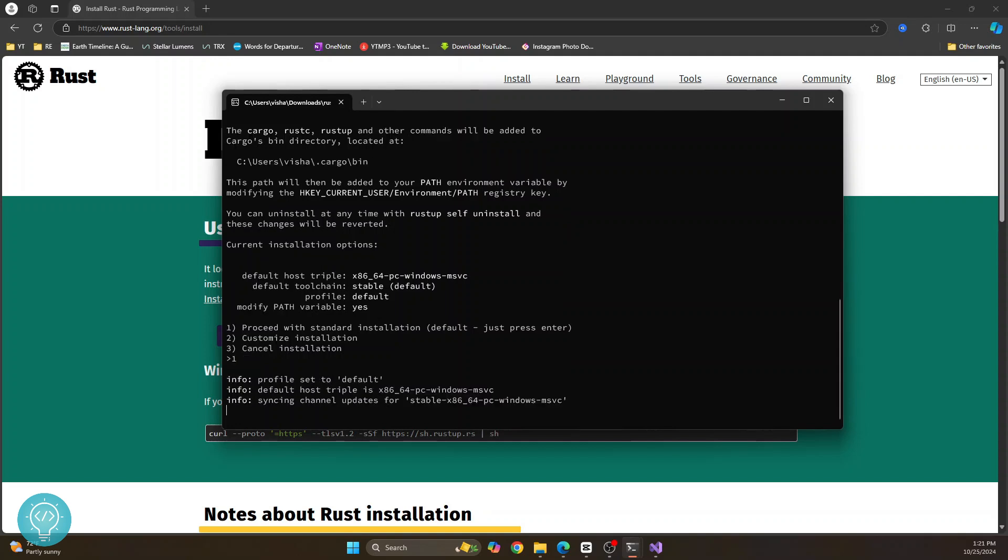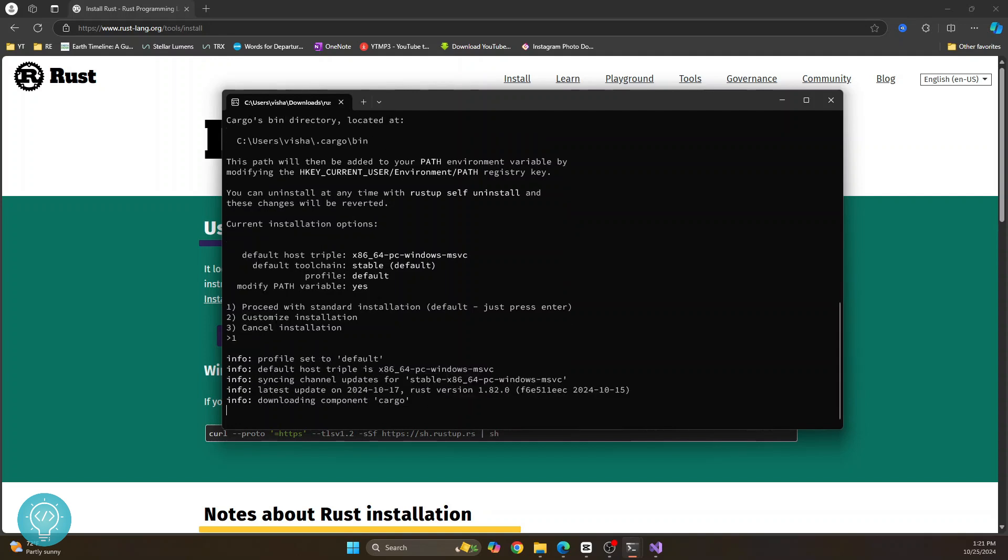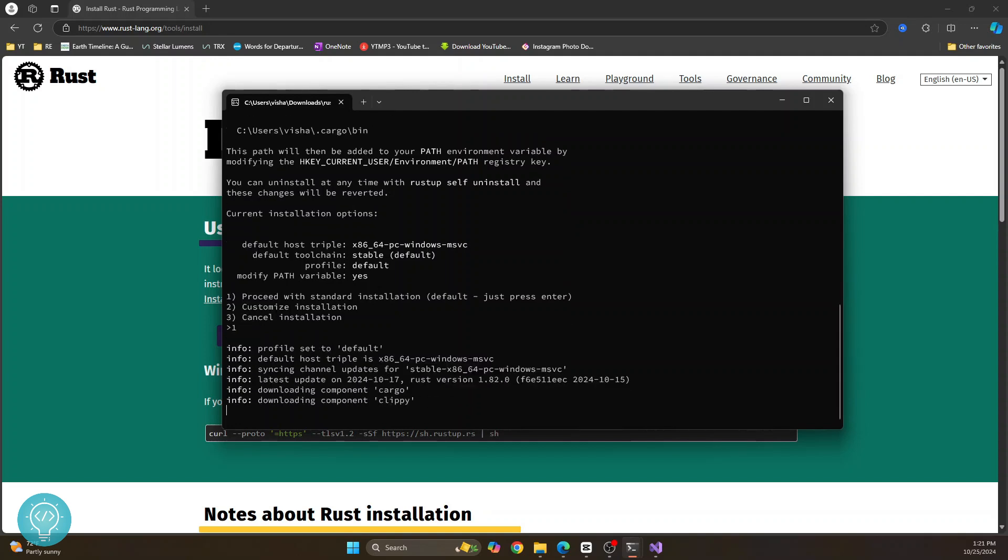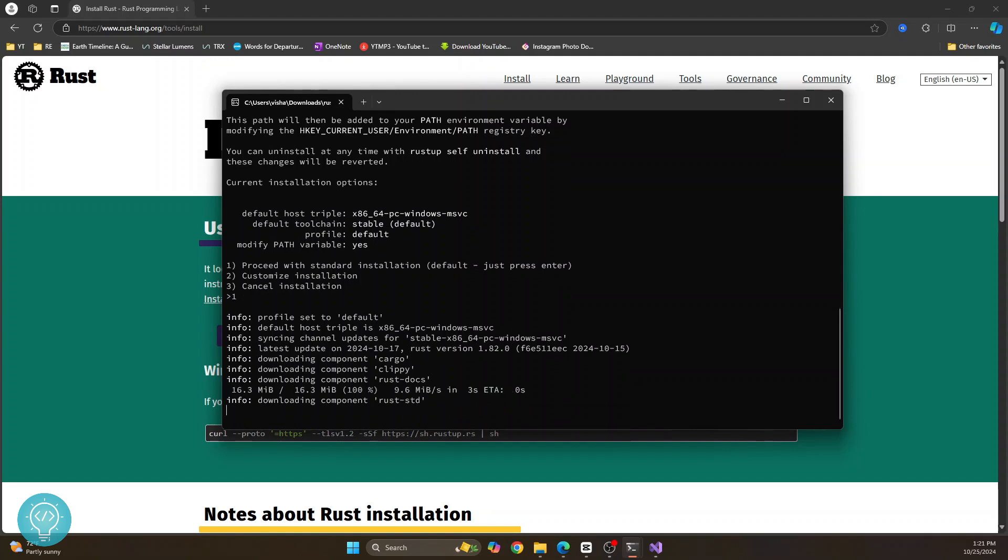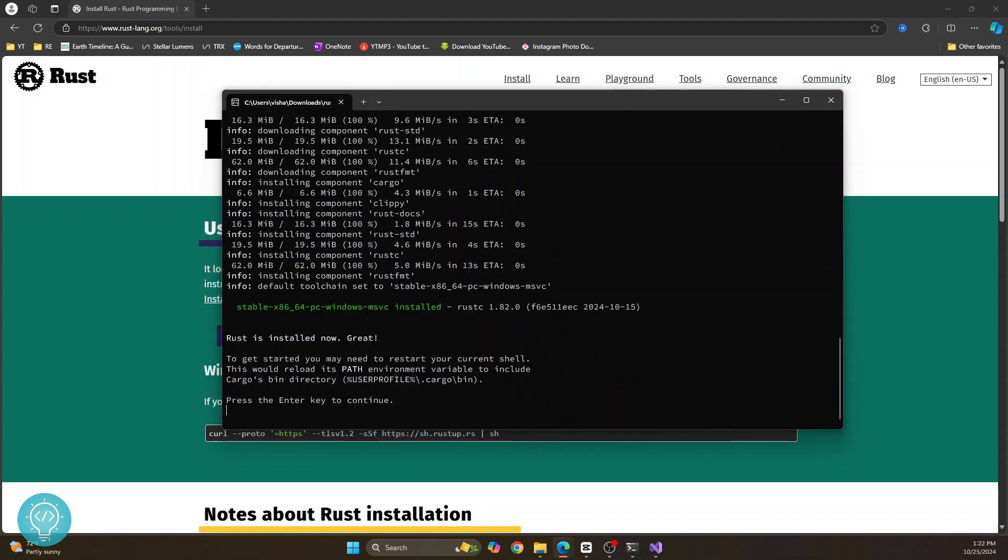And now it has started installation of the default settings of Rust. Let's wait. Now this should be done pretty quickly. After a while, you'll see this message that says Rust is installed.